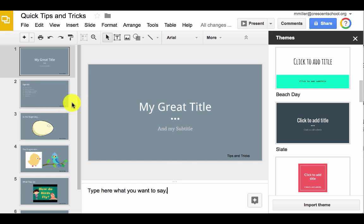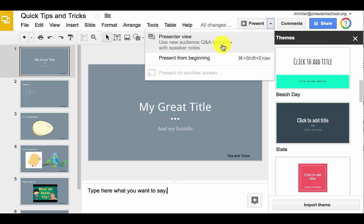In order to use your speaker's notes effectively, you go up to Present, choose Presenter View, and when you click this, you'll get one window with just your slides and another window with your speaker's notes.